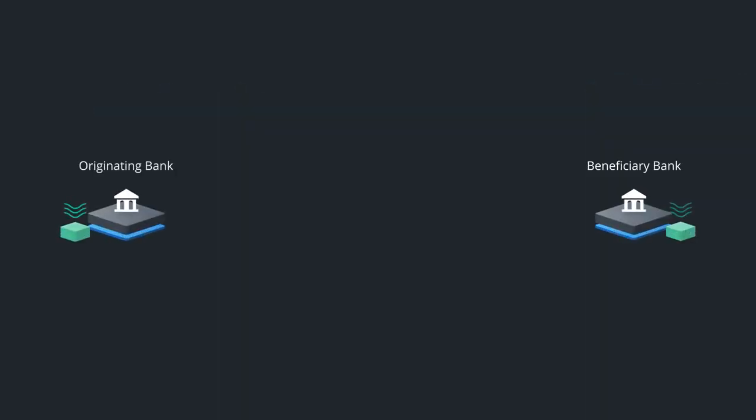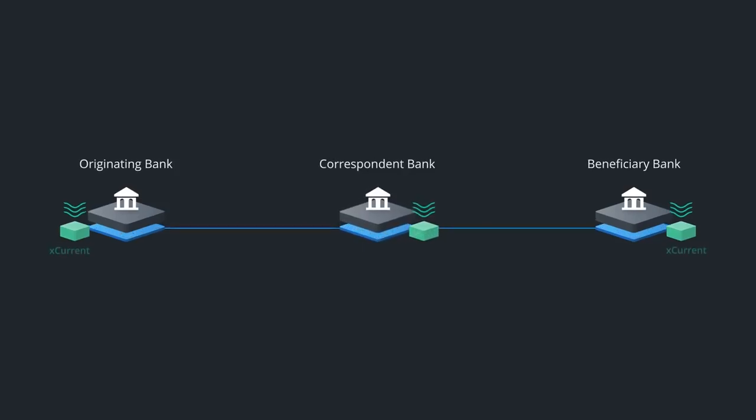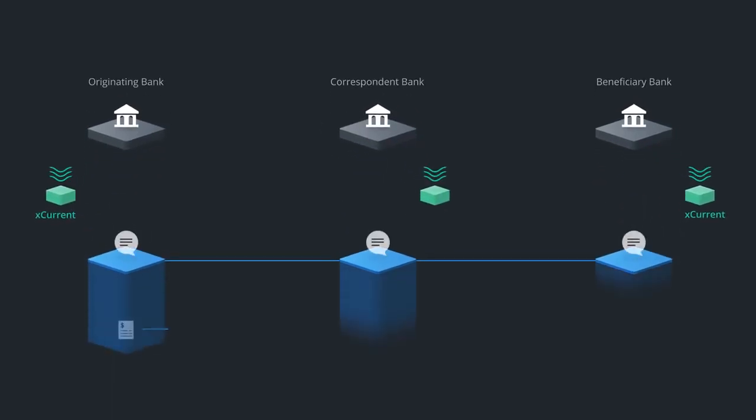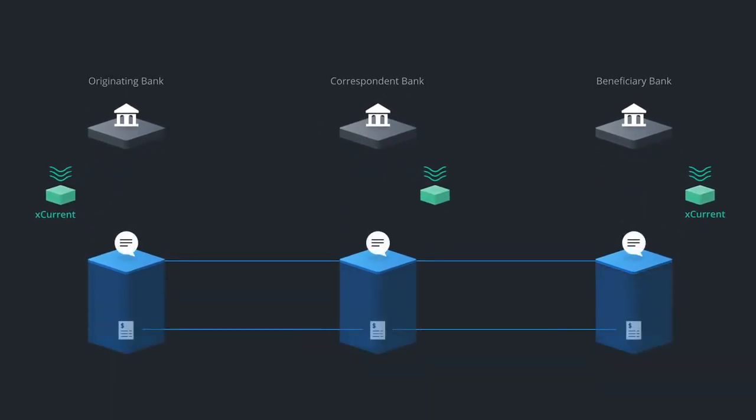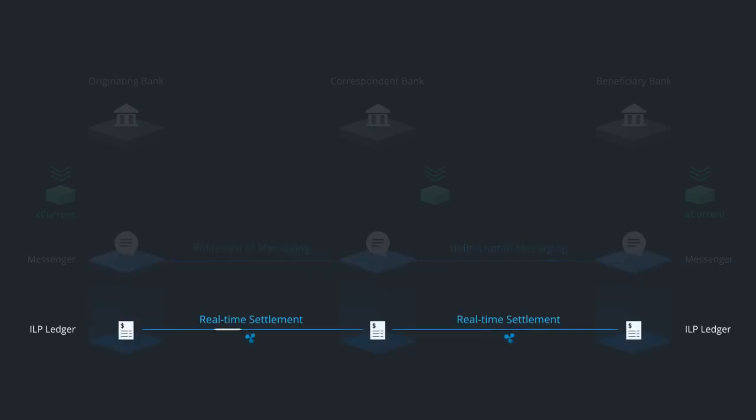In this example, two banks use a correspondent bank to route their payments. XCurrent includes Messenger, which is used to coordinate information exchange between the banks, and the ILP ledger uses the Interledger protocol to coordinate funds movement between institutions to settle the payment.